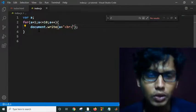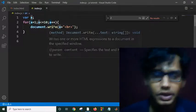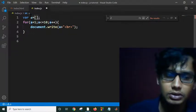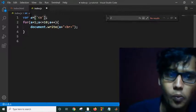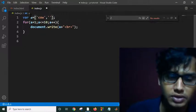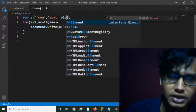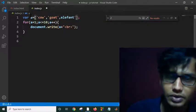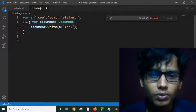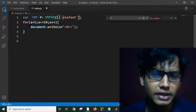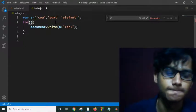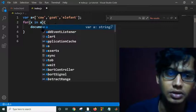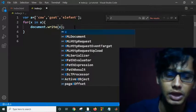This is how we can use for loops. Or suppose if I have an array - array A equals - my element is cow, then next element is goat, and next element is elephant. Sorry, I forgot to give the single quotation. Suppose these are my three elements in this array. So how can I iterate this array? I have to write this: x in A.